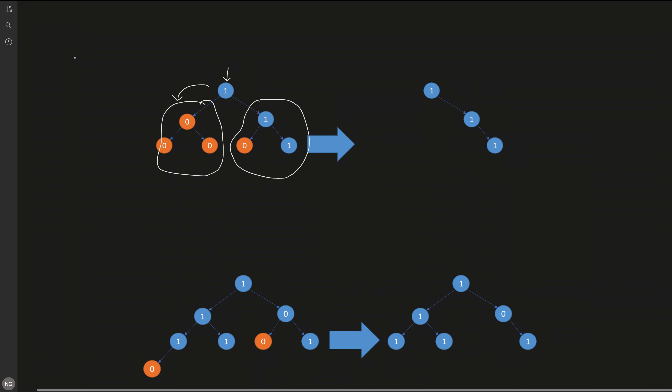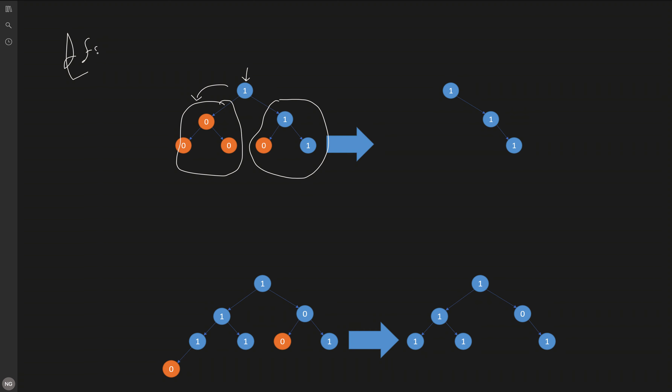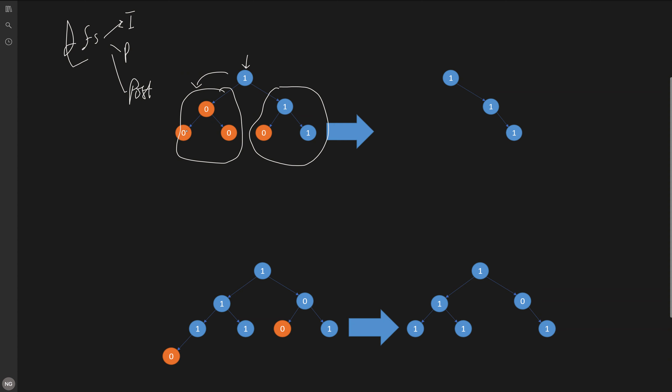We can solve this tree problem using DFS traversal. Among in-order, pre-order, and post-order, post-order is the best fit here. In post-order, we first traverse the left subtree, then the right subtree, and then process the root node. This way, we get information from both subtrees before deciding whether to keep or remove the current node.